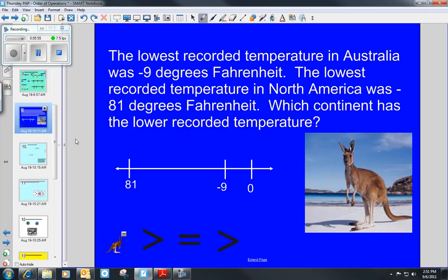For the temperature word problem, when looking at lowest recorded temperatures — I believe this is supposed to have a negative in front of it — compare negative 81 and negative 9. Negative 9 is the lowest recorded temperature in Australia, and negative 81 is the lowest recorded temperature in North America. Go ahead and do this one on your own.